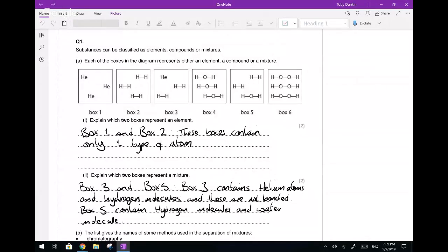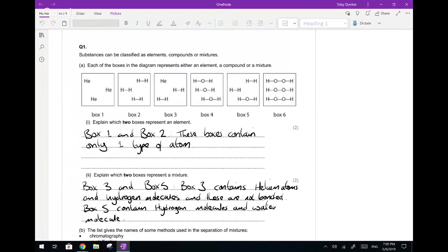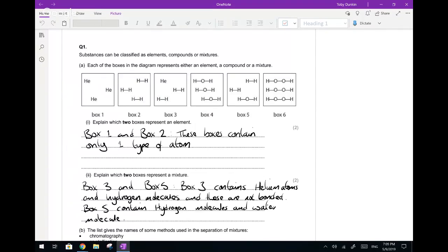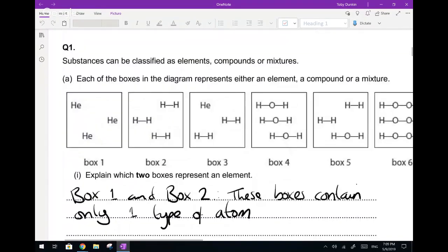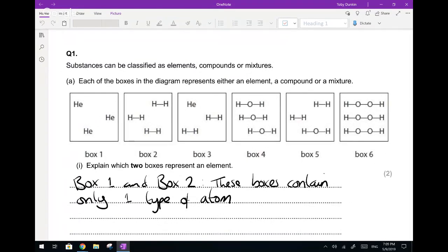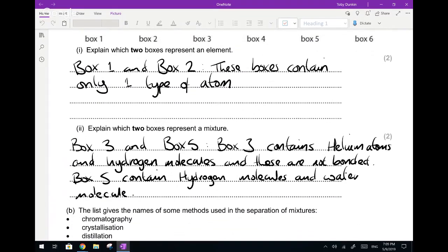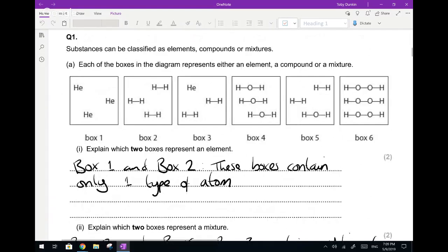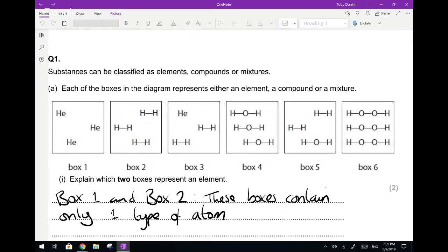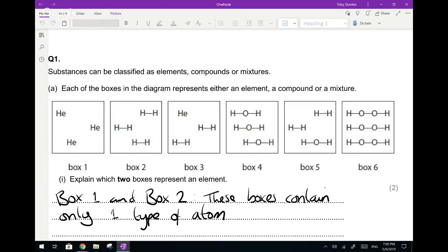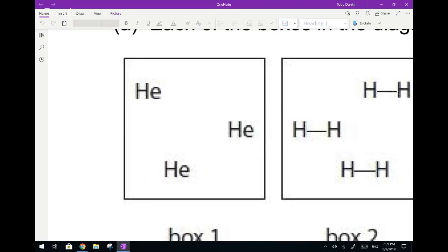Question one: substances can be classified as elements, compounds, or mixtures. You were given a sequence of six boxes to analyze. Rather than just answering the specific sub-questions, I think it's far more beneficial to go through all six. The first box — helium — is an element.